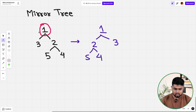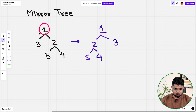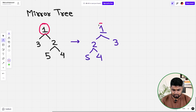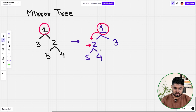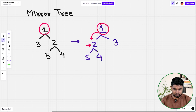Once the swap for node one is done, we move on to both left and right. Going left, we reach node two. With respect to node two, we swap the left and right children, so those two nodes get swapped.